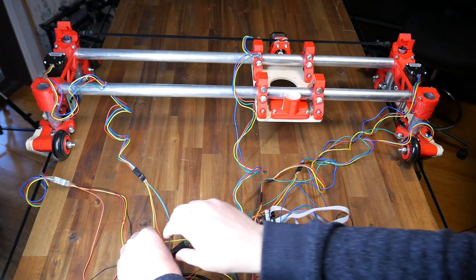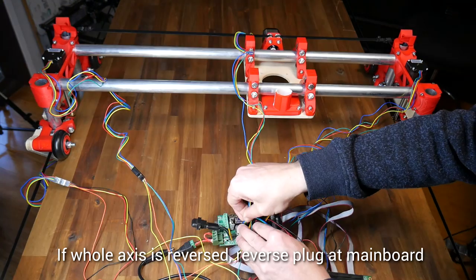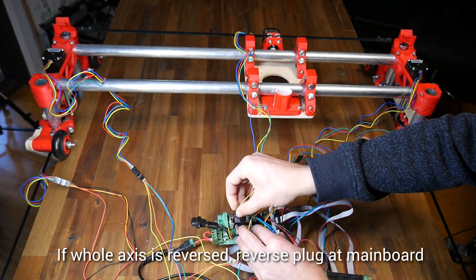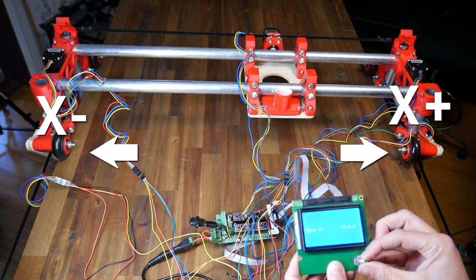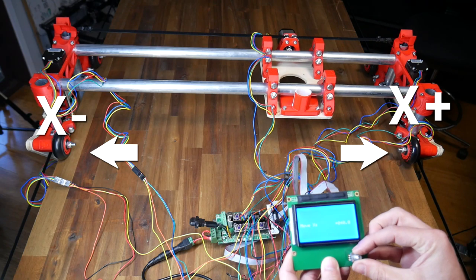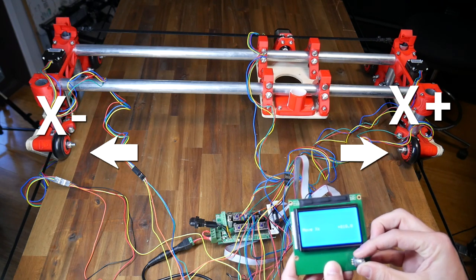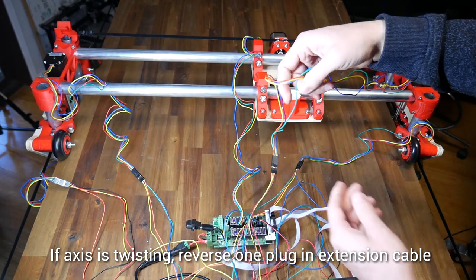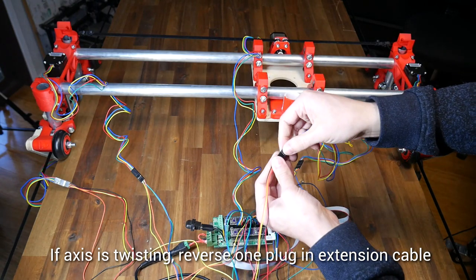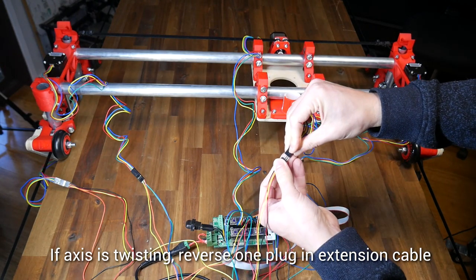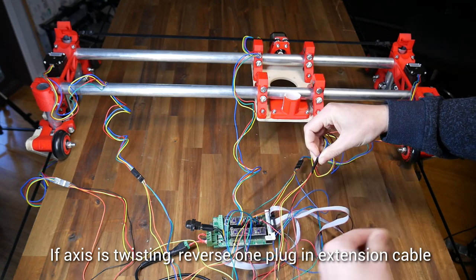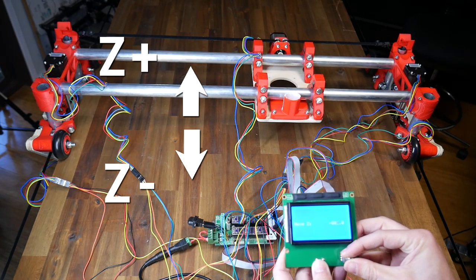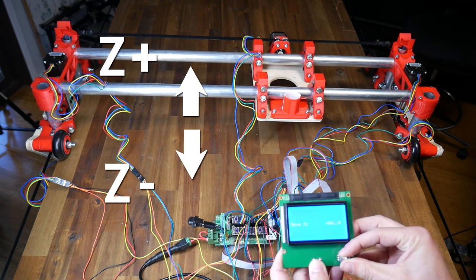To fix all of this, we start by unplugging the machine. If the movement for the entire axis, like my X and Y, is incorrect, simply plug it in at the main board in reverse. I did this to fix my X and Y axes, and you can see the X here is now working correctly. If your Y or Z axis is twisting like I had, you need to reverse just one of the plugs in the extension series cable. As you can see here, my Z now goes up and down, and the machine is connected correctly.